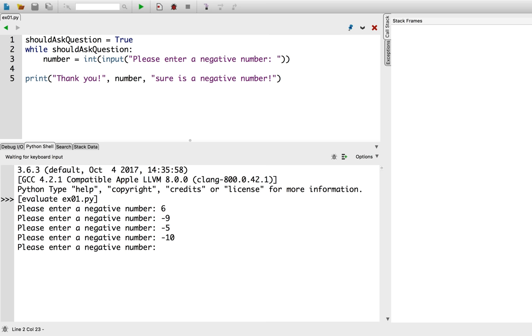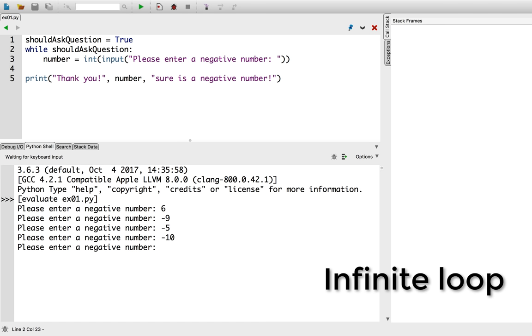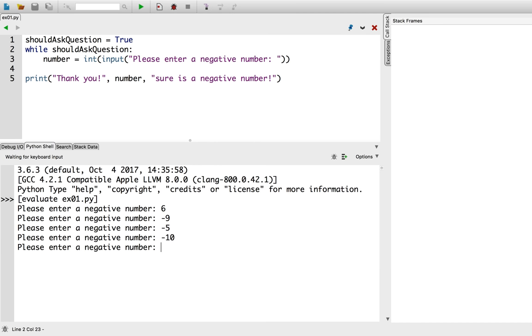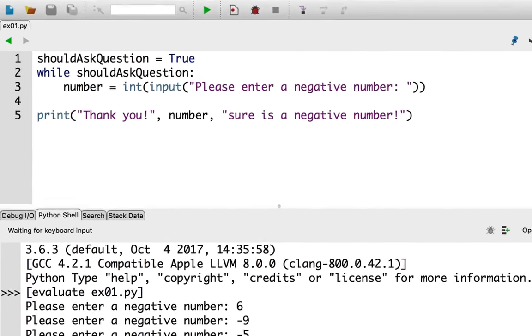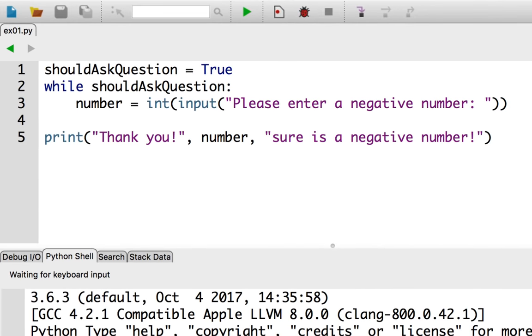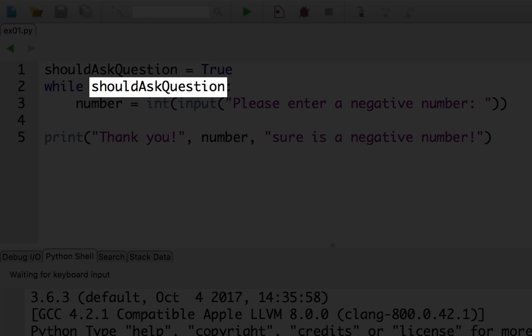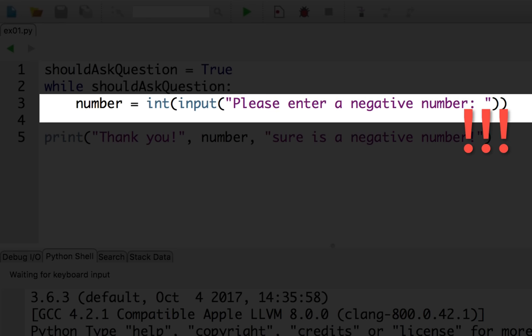What we've just witnessed is called an infinite loop. This means that the loop will keep repeating forever. It will never terminate, because the loop condition never becomes false. In order to fix this, we must ensure that the condition will eventually evaluate to false. Right now, our condition is dependent on the value of the variable should ask question. But, we never changed this variable in the loop body.